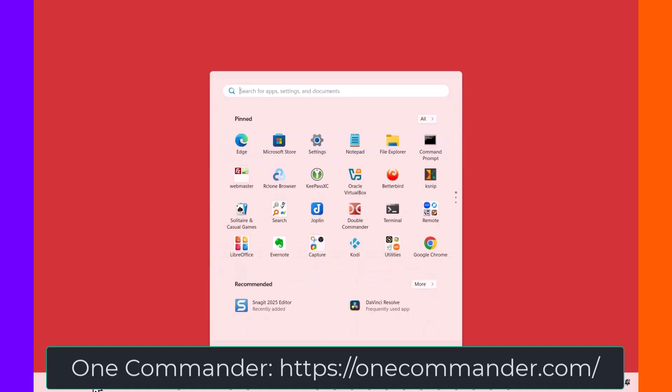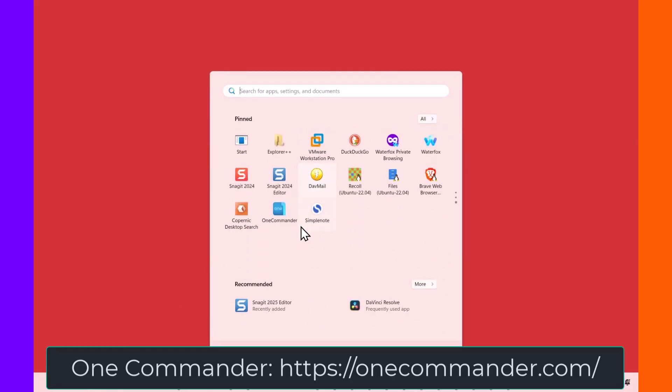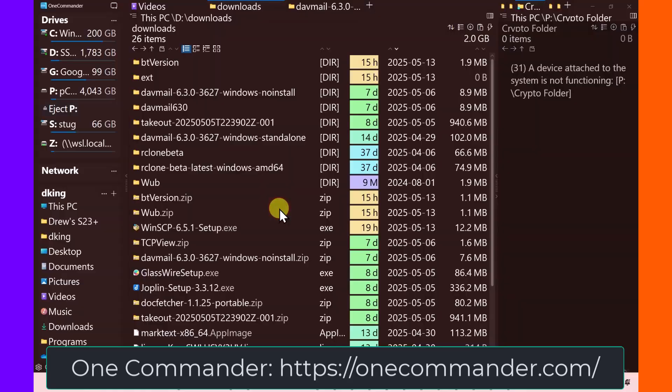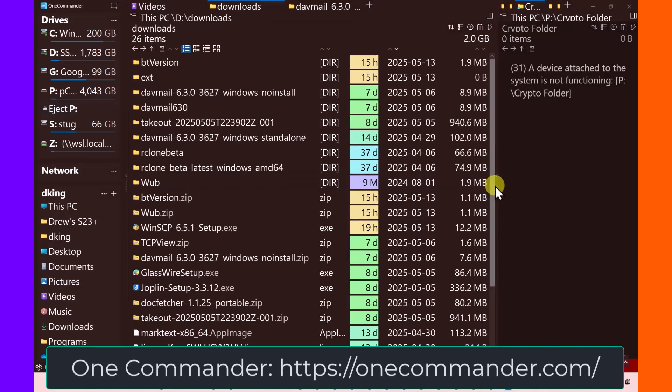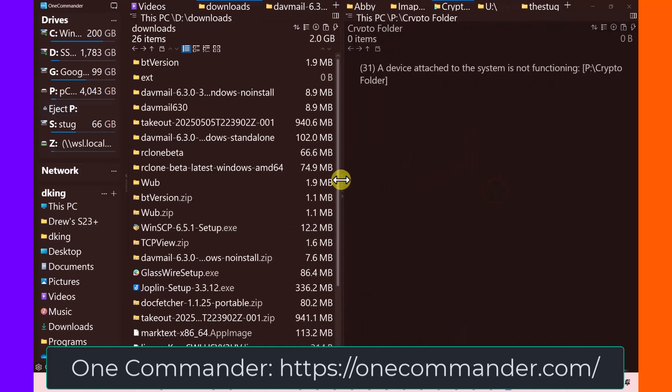And then finally, my favorite new file explorer is called One Commander. And One Commander pops open lightning fast. And you can have two tab views.